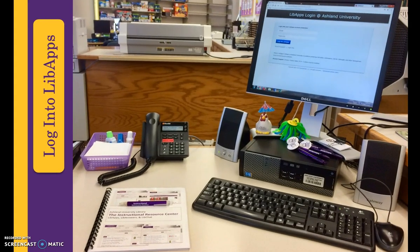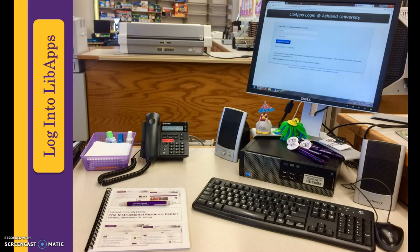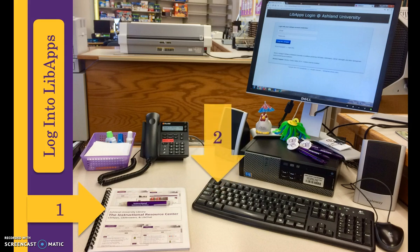Student workers use the IRC LibApps account to access LibAnswers. Website URL and login credentials are located in the LibApps tutorial book taped to the underside of the IRC desk computer keyboard.